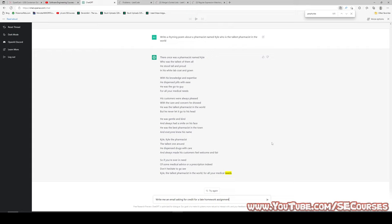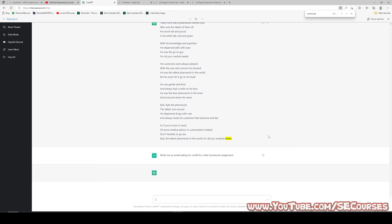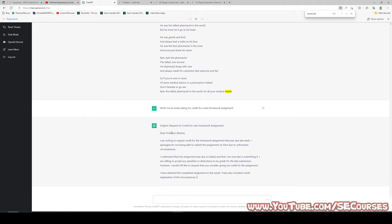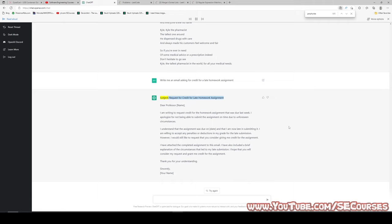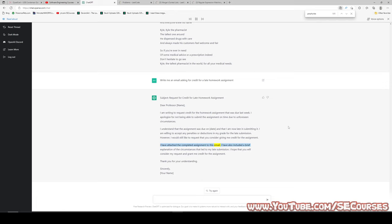Write me an email asking for credit for a late homework assignment. It also gives optional parameters to fill in. Subject: Request for Credit for Late Homework Assignment. Dear Professor [name], I am writing to request credit for the homework assignment that was due last week. I apologize for not being able to submit on time due to unforeseen circumstances. I understand the assignment was due on [date] and that I am now late. I am willing to accept any penalties or grade deductions for the late submission. However, I would still like to request that you consider giving me credit. I have attached the completed assignment and included a brief explanation of the circumstances. I hope you will consider my request. Thank you for your understanding. Sincerely, [your name]. This is just awesome.